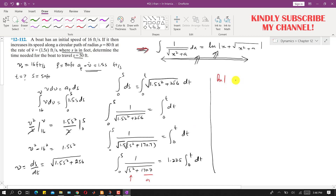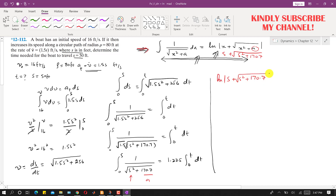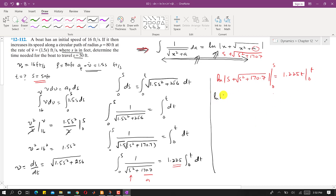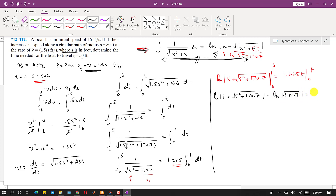Replacing x with s and a² with 170.7, the integration gives: ln of s plus the square root of s² plus 170.7, evaluated from 0 to s, equals 1.225t. Applying the boundary conditions: at s equals 0, the expression becomes ln of the square root of 170.7, which is approximately 2.57. So we have ln(s + √(s² + 170.7)) minus 2.57 equals 1.225t.